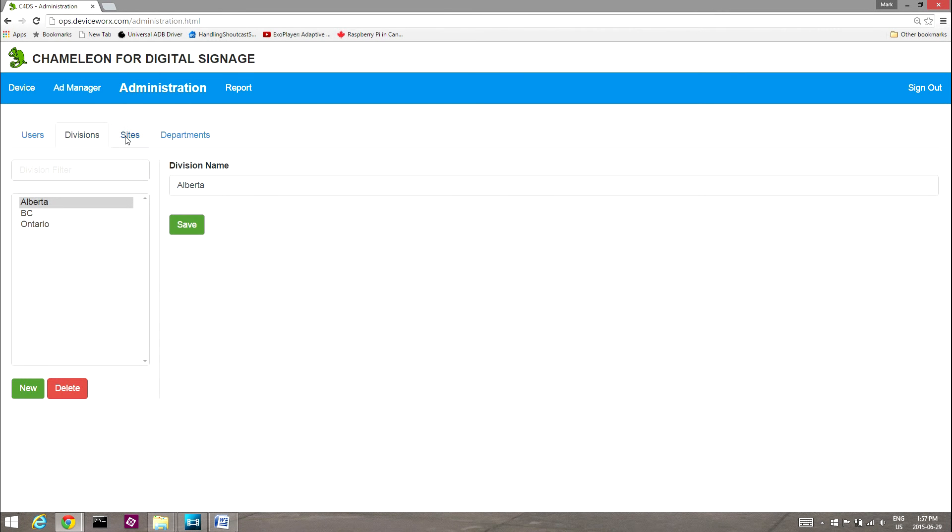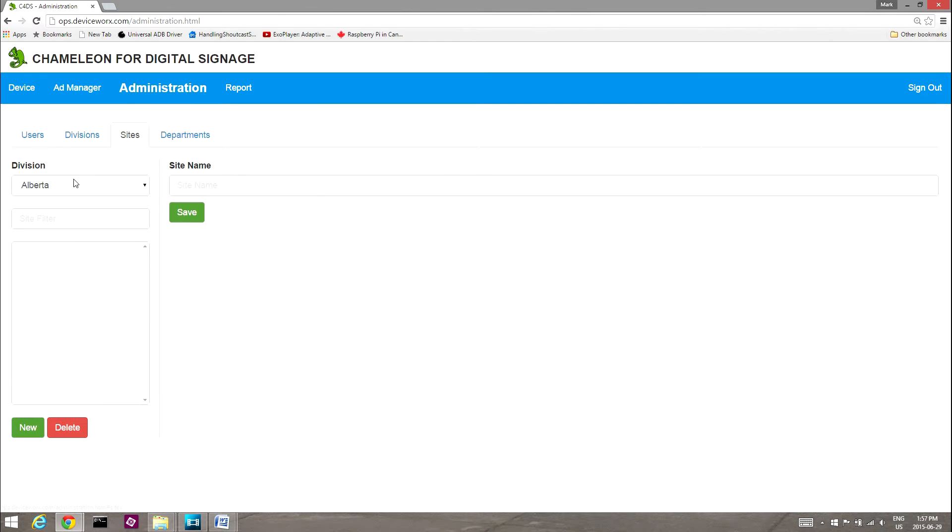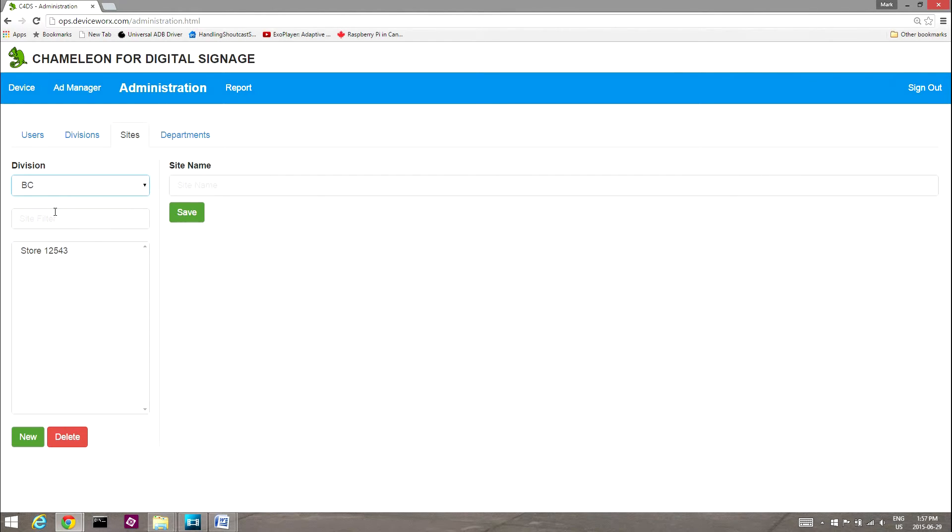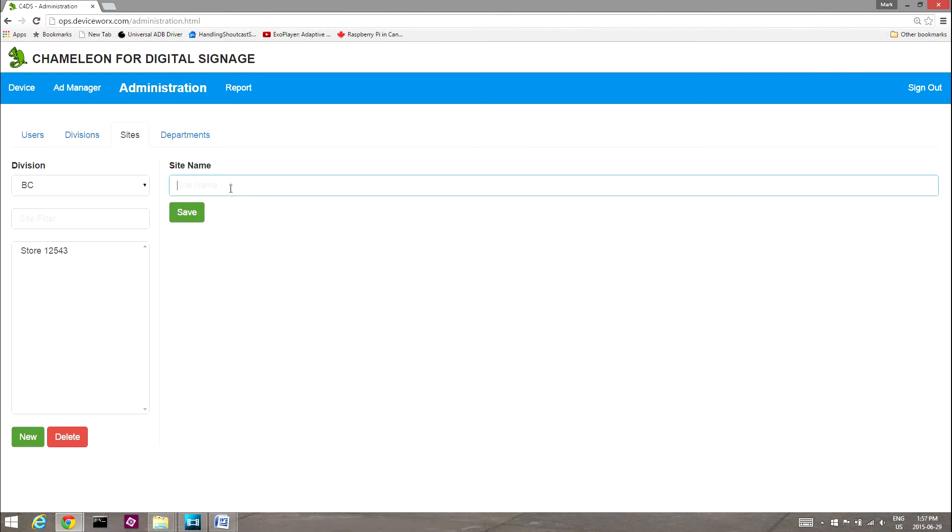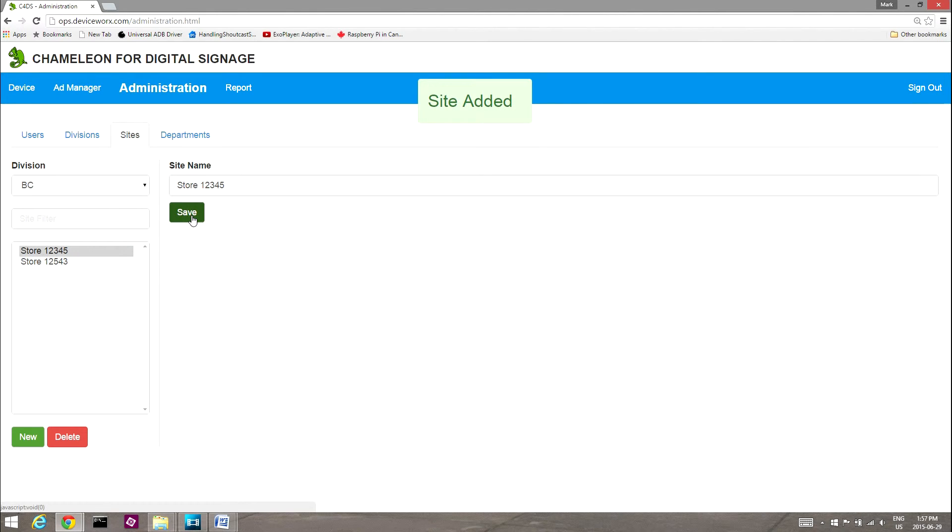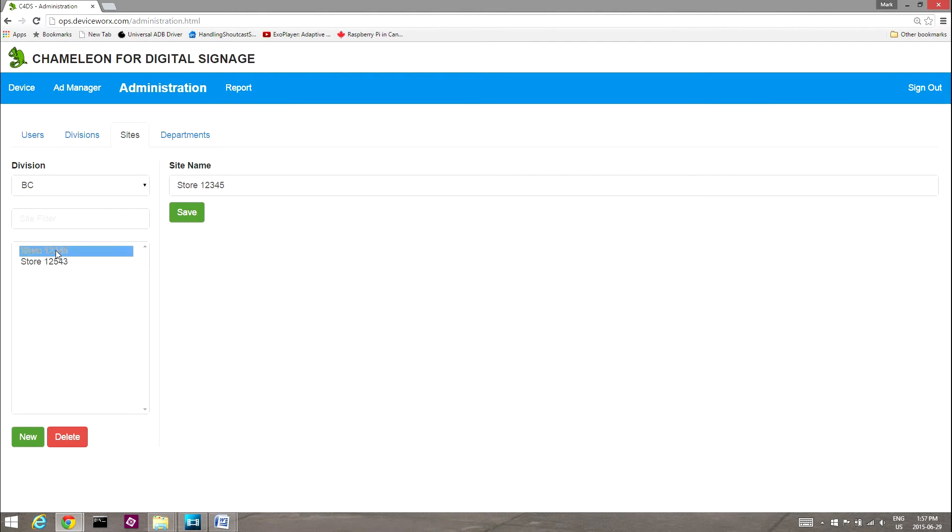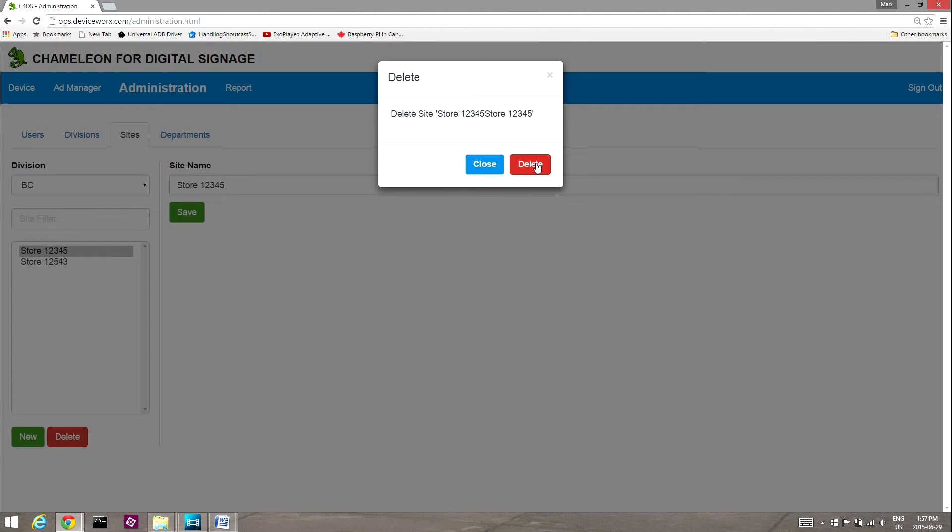Select the Sites tab and then select a listed division to view sites within that division. To add a site to a selected division, select New, give the site a name, and then select Save. The new site will be added, and both devices and departments may be assigned to it. To delete a listed site, select it and then Delete.